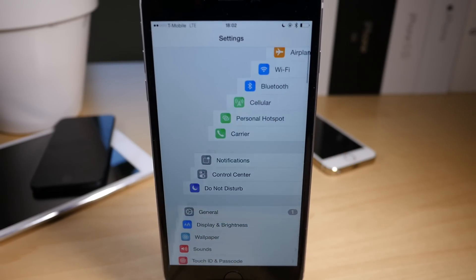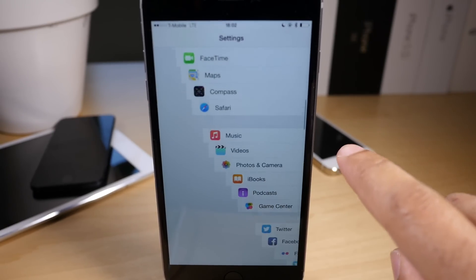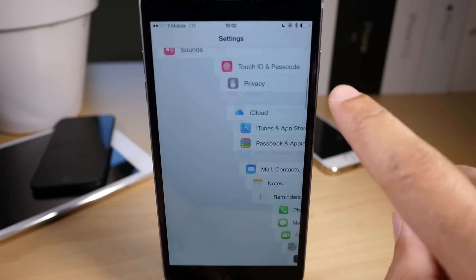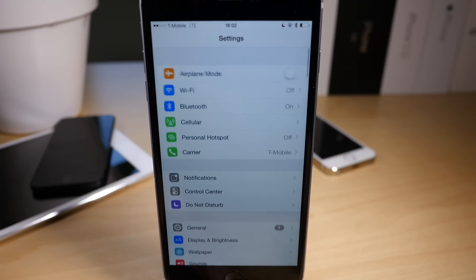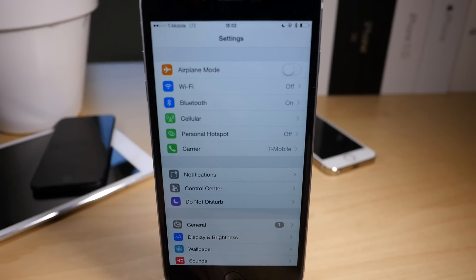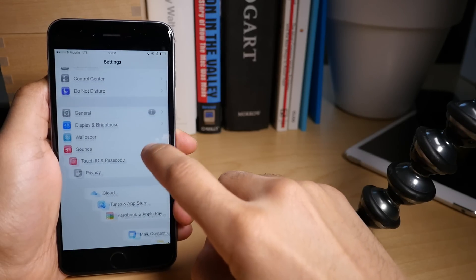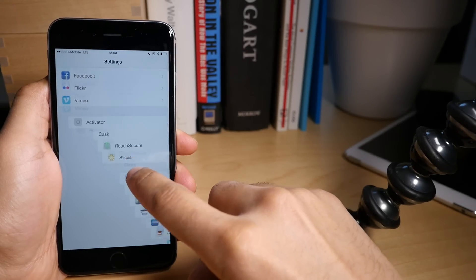So whenever you're scrolling through a list of tables, you get these animations right here. Pretty cool. And there are actually four different animations that you can choose from. Let's venture into the preferences and check them out here.